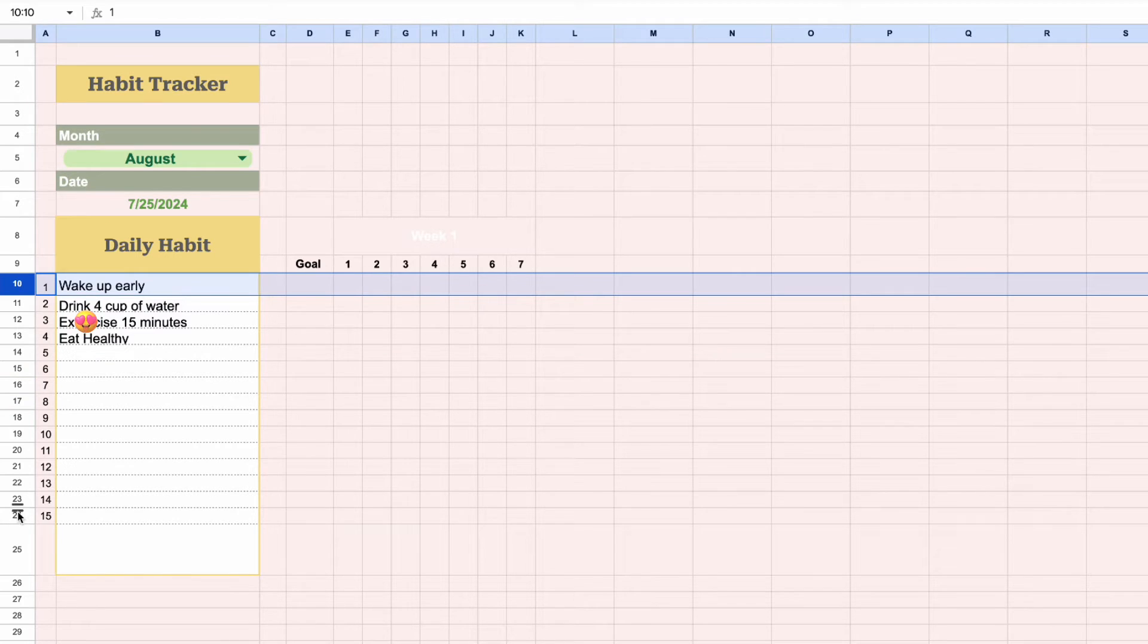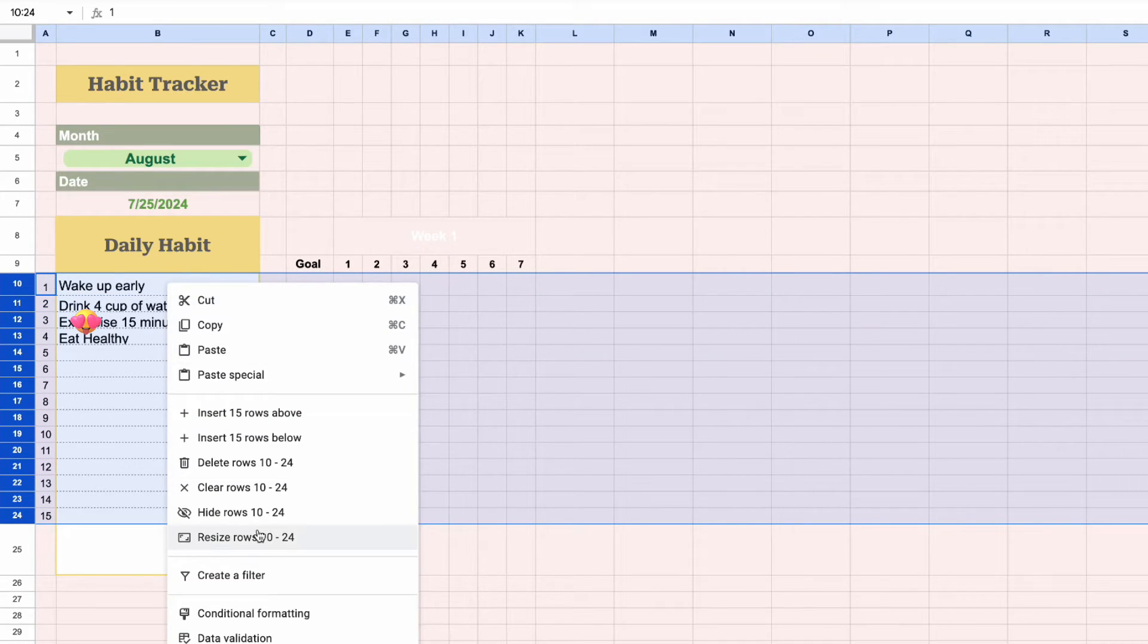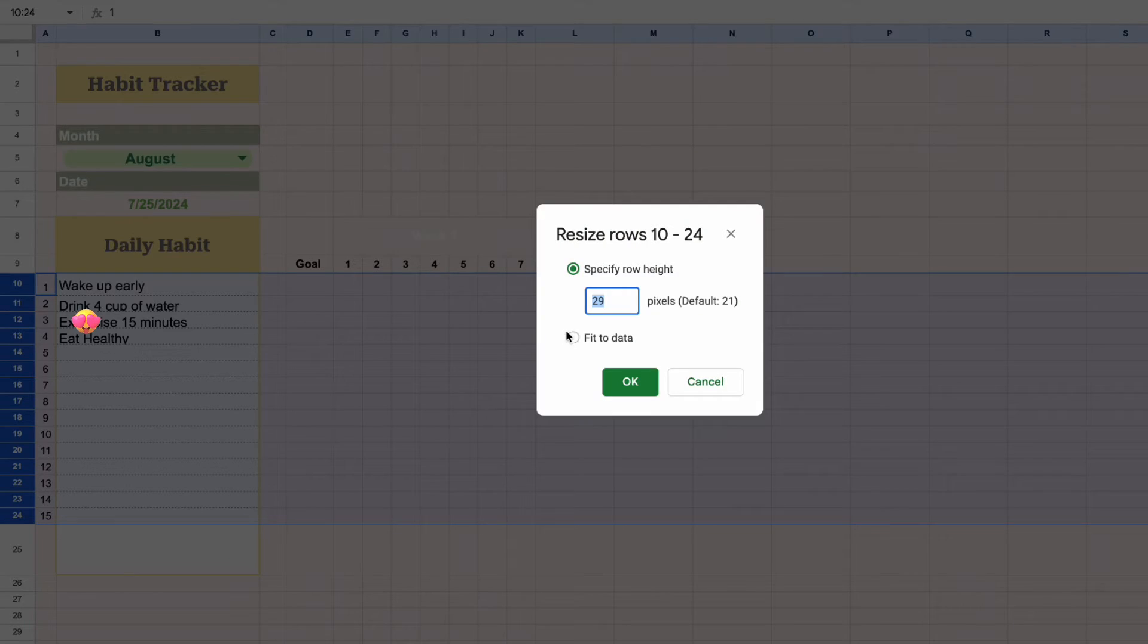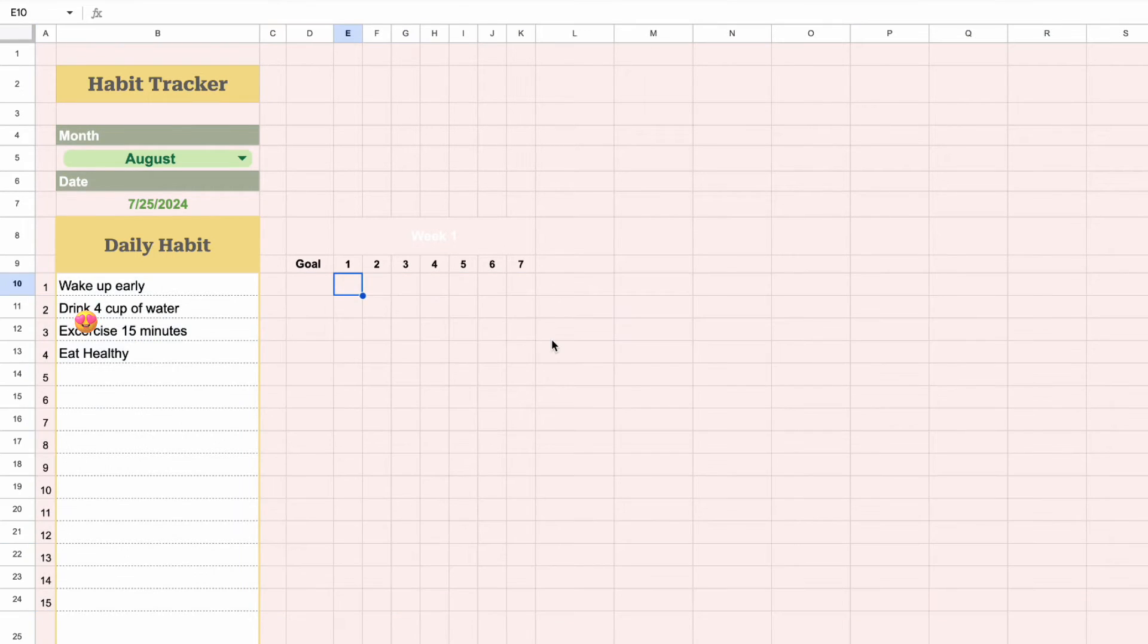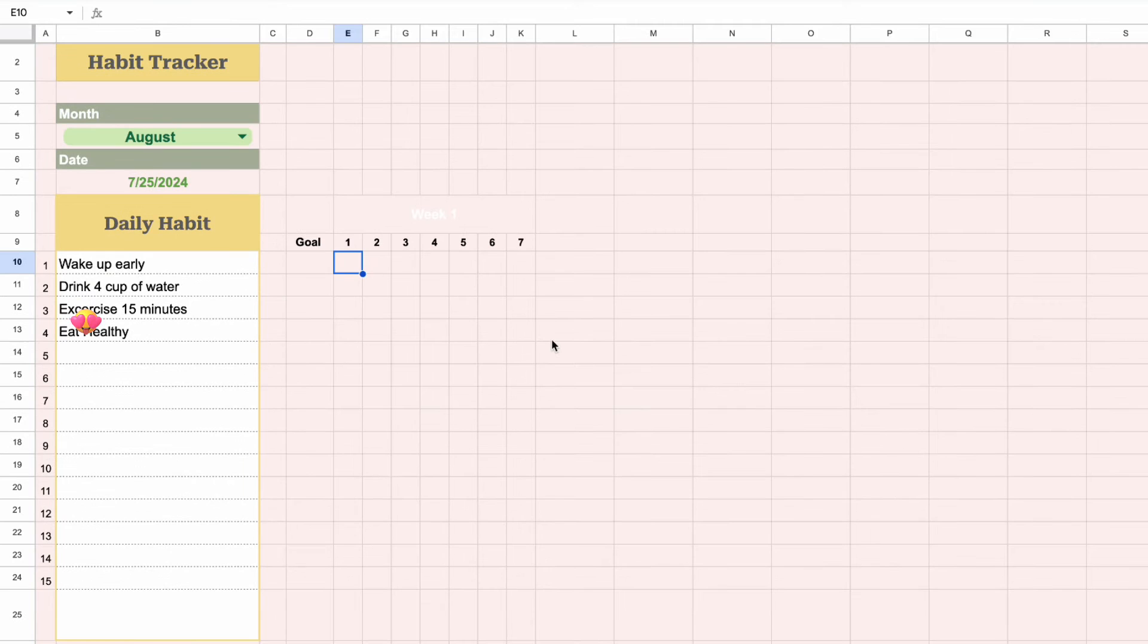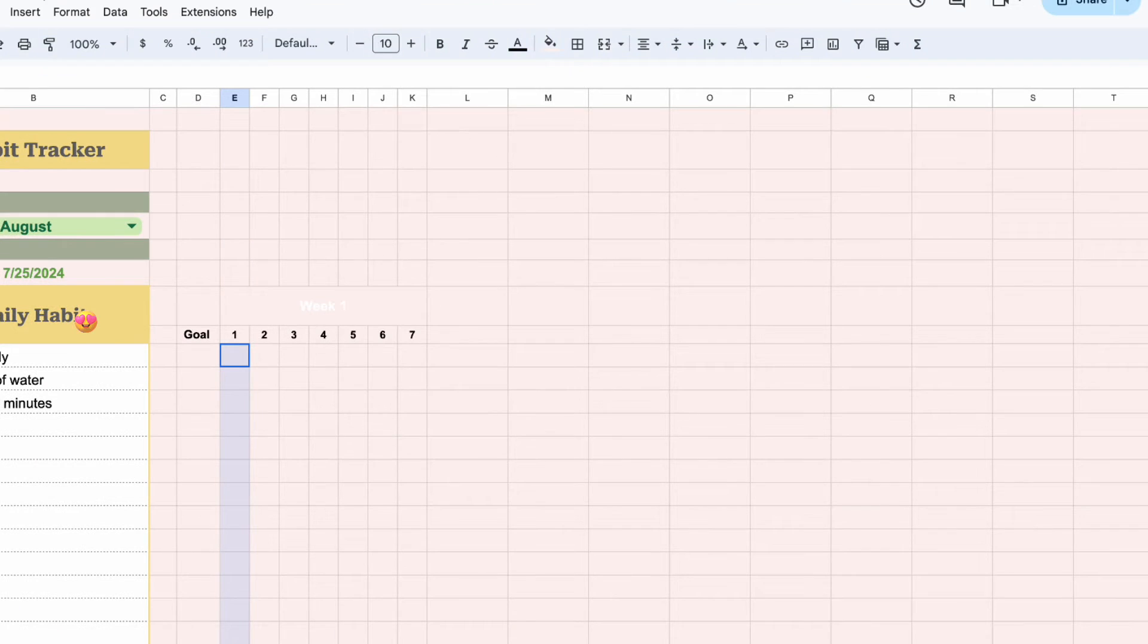We can resize the selected rows to the same size. Now let's add checkboxes.